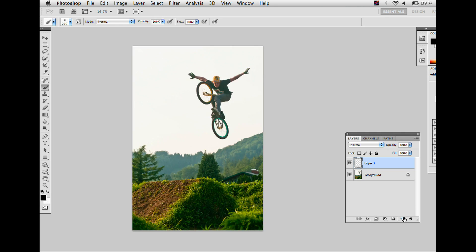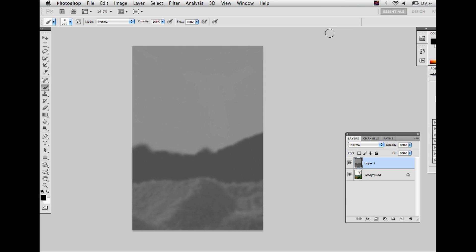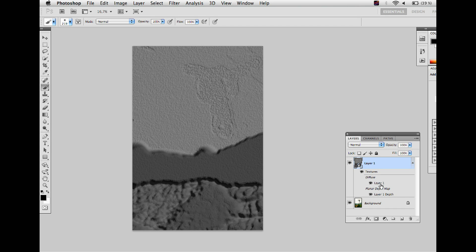There is a feature in the 3D menu of Photoshop CS5. Click on new mesh from grayscale and then on plane. Now you have a 3D mesh of your grayscale image.